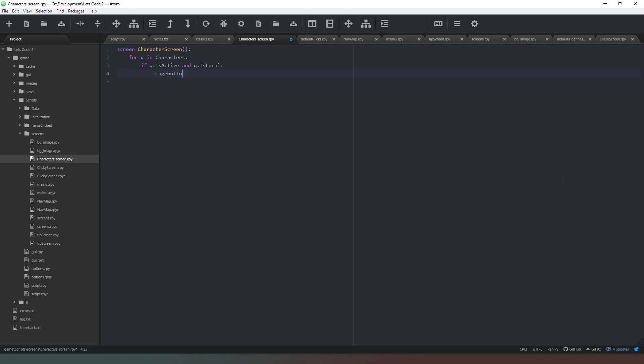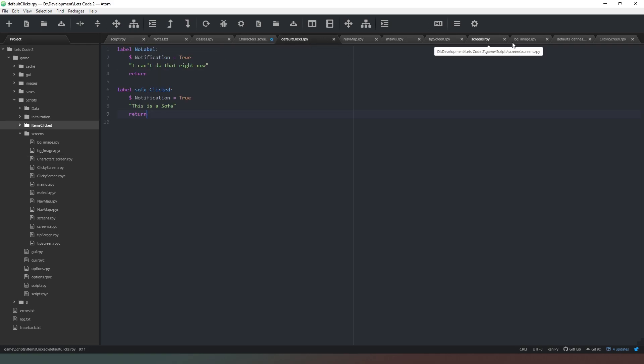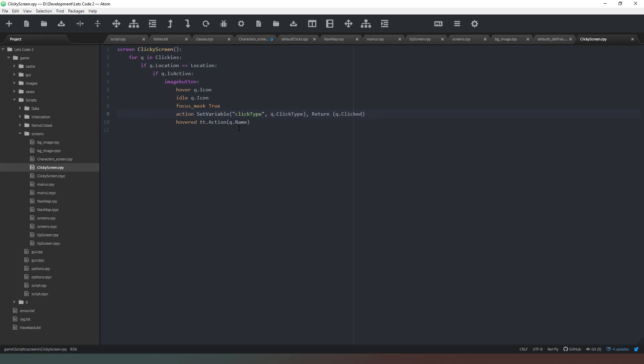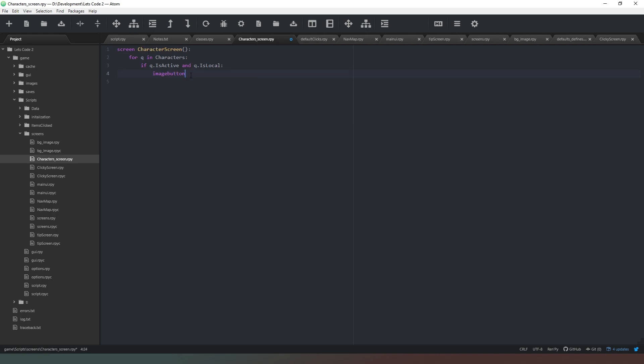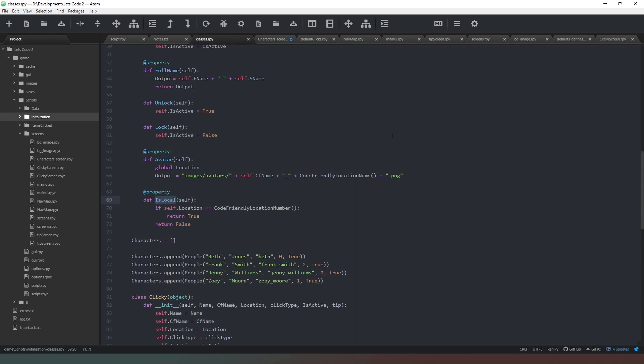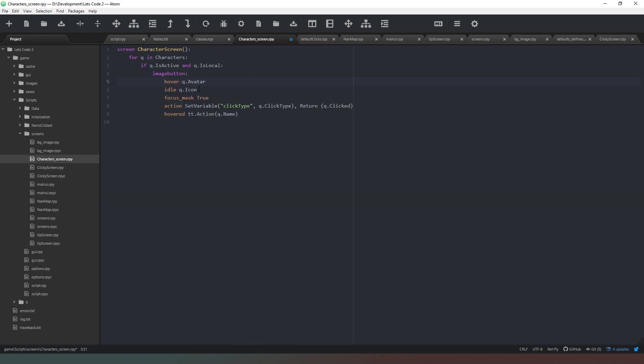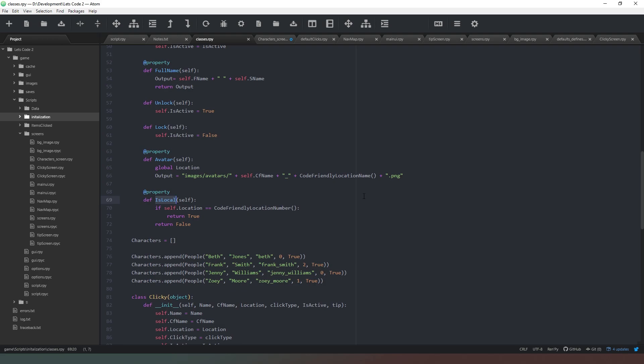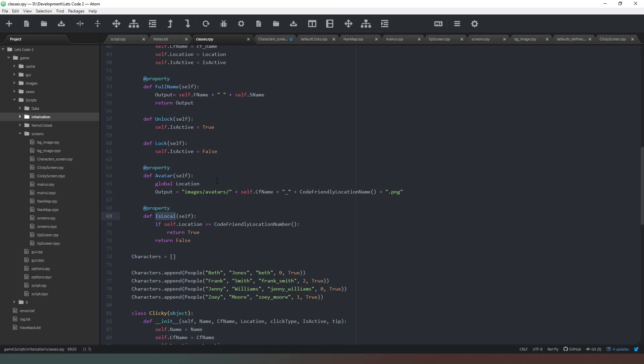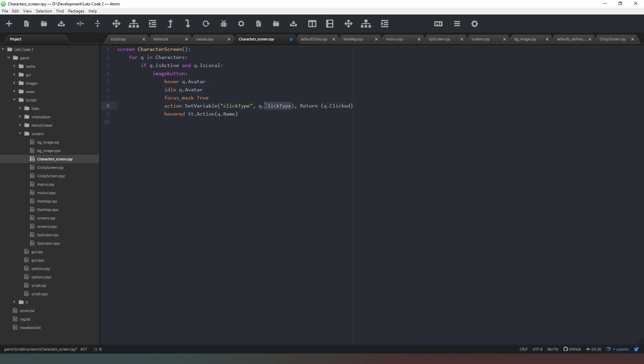Now we need to populate those characters onto the screen if they're active and if they are local. We'll do image button, and we can go to our clicky screen and we can just copy all of this and paste it in. Now we need to make some changes to this property. First thing we need to do is change that to avatar. We'll do the same thing in the idle. Focus mask equals true. I'm going to set variable to click type.